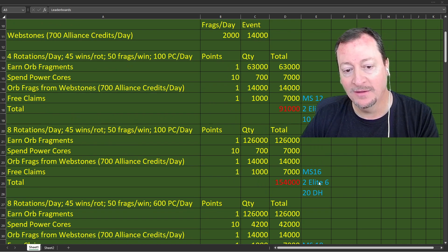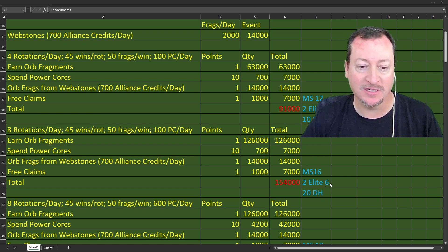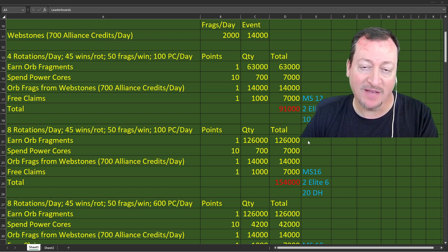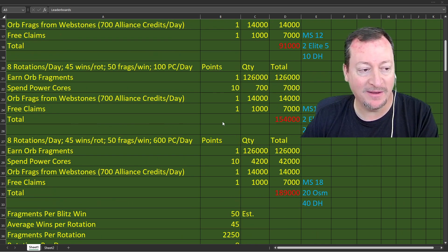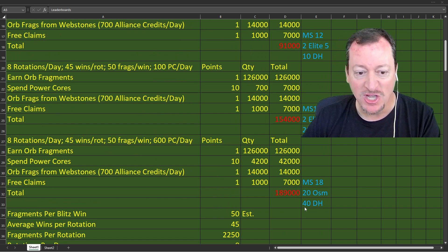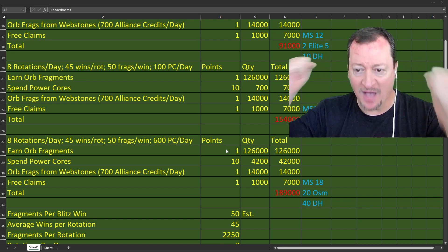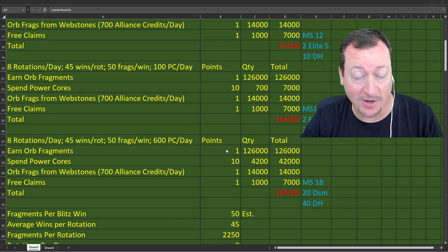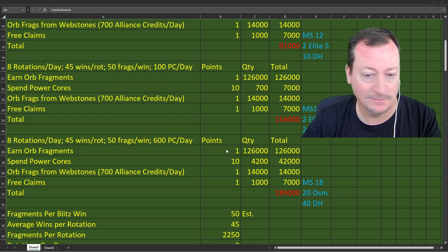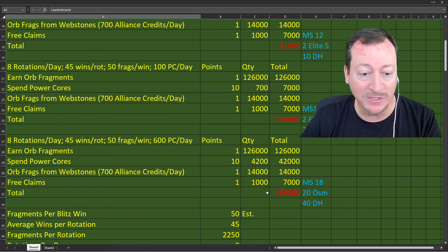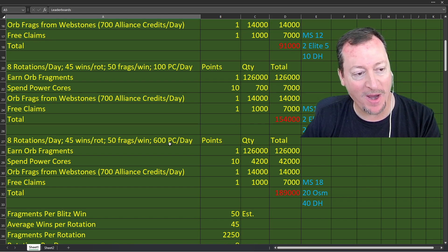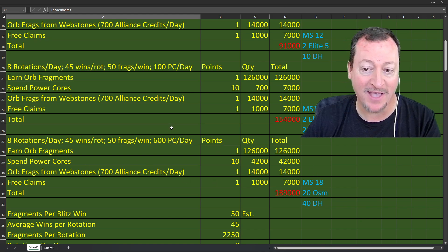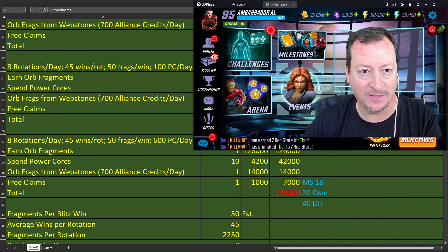Or you're spending cores for extra raid attacks, or for extra refreshing your stuff for the war attacks. Whatever you spend cores on, they all count towards points for the milestone. Points, not orb fragments, but points towards milestones. So I did four rotations a day with 100 cores. I did eight rotations a day at 100 cores a day. And I did one thing which is more like me, eight rotations a day and 600 power cores a day.